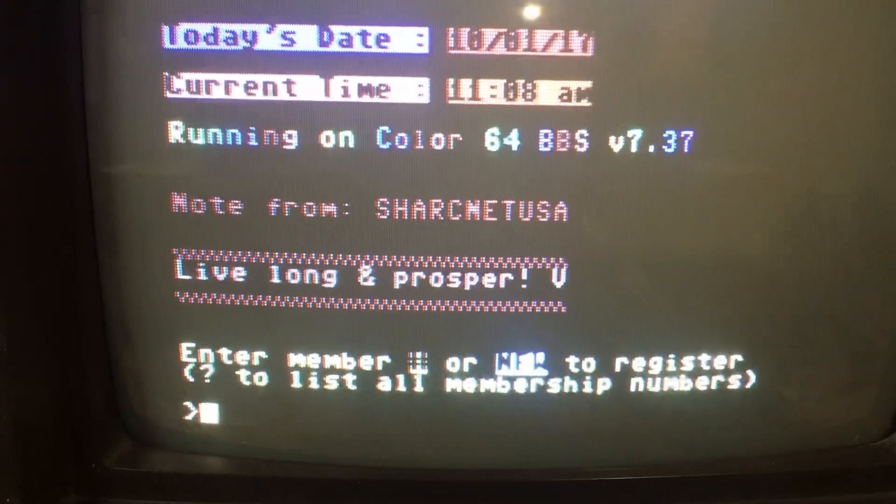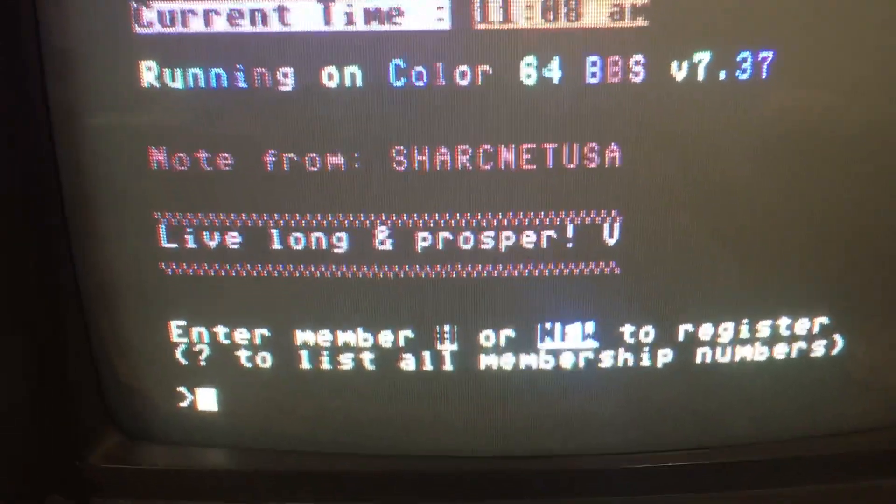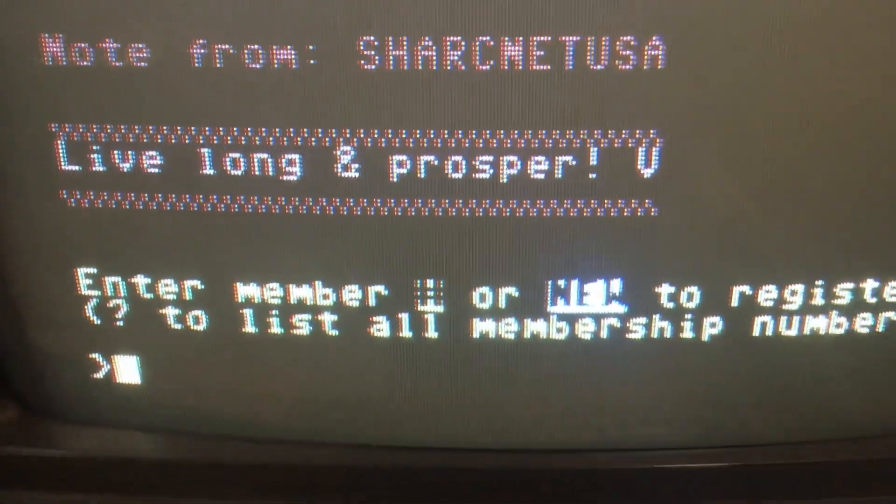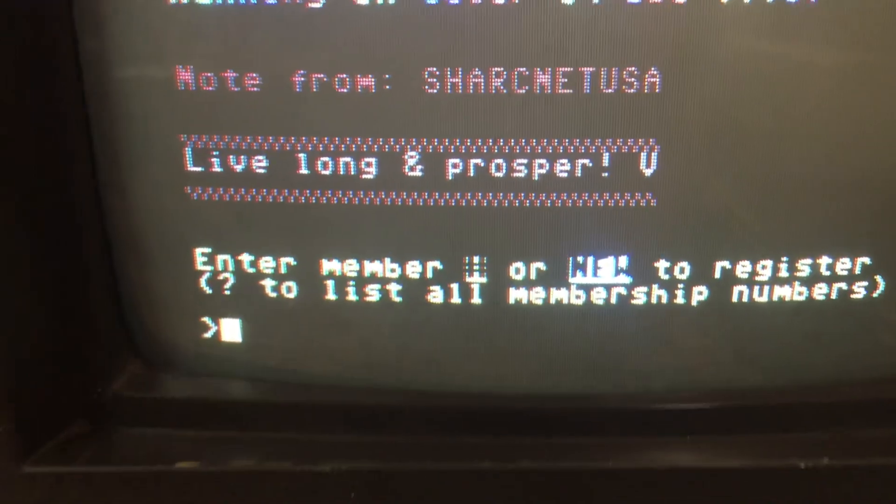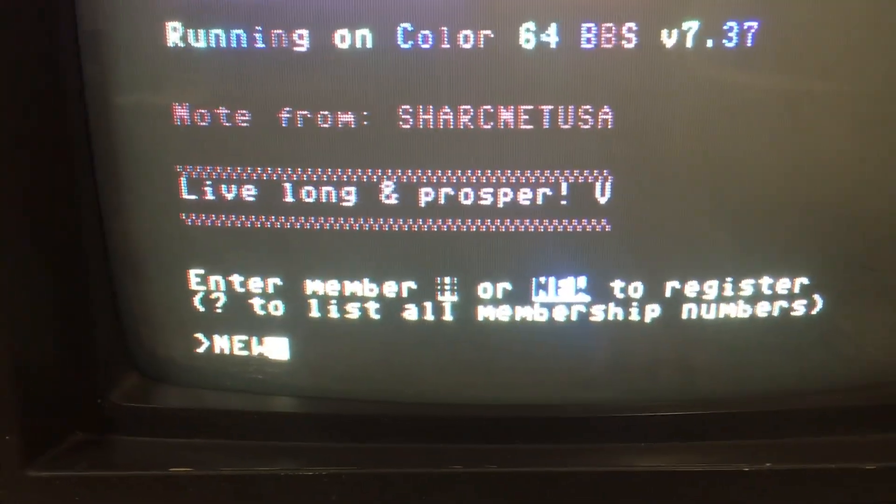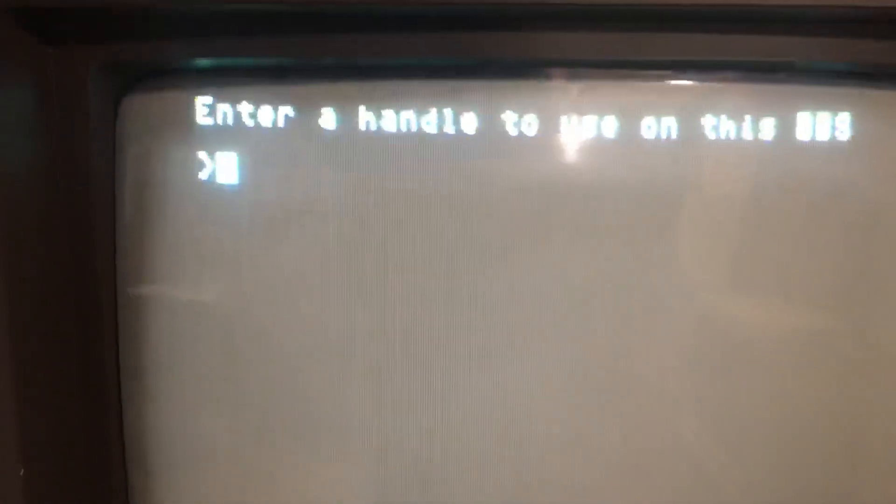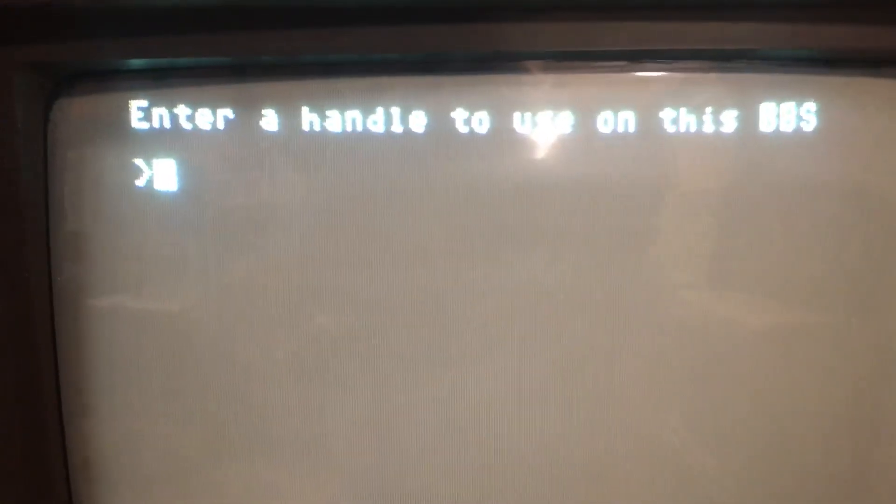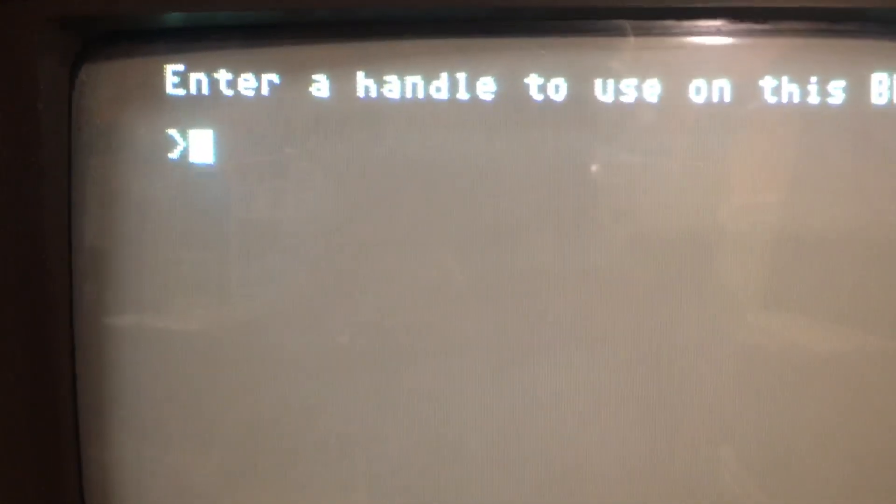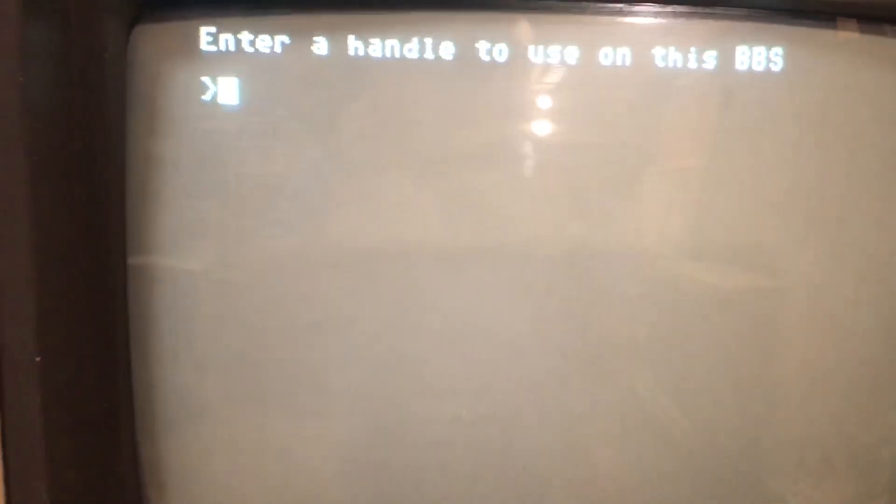And if you're new to the BBS, when it's asking for your member number, just type in new. And it'll let you register. Once you're registered, you can post, ask questions, check it out. Hope this video helps.